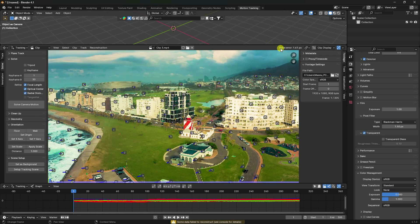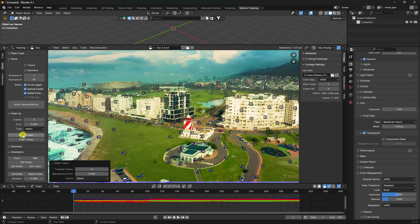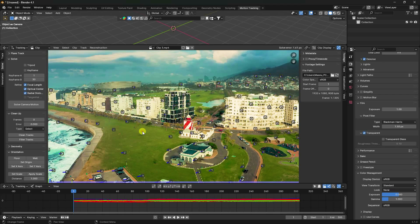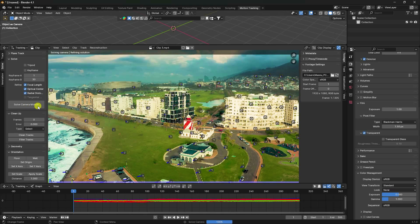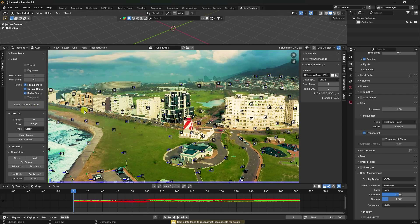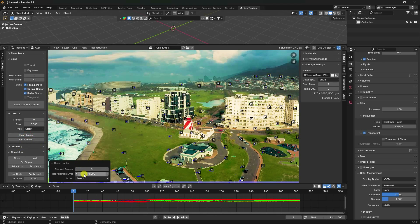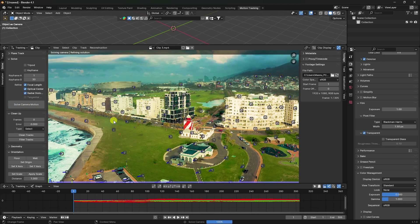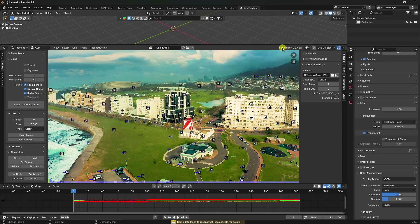The initial solve error is 1.61 — that's not good; it should be under 0.5. Go to Clean Up, run Clean Track, set reprojection error to 2, and delete extra points. Solve again — now the error is 0.4. Run Clean Track once more, set threshold to 1, delete remaining bad points, and solve again.